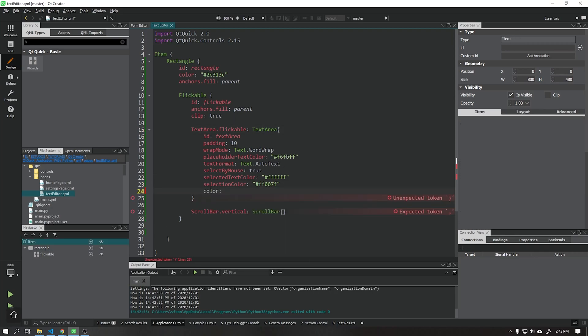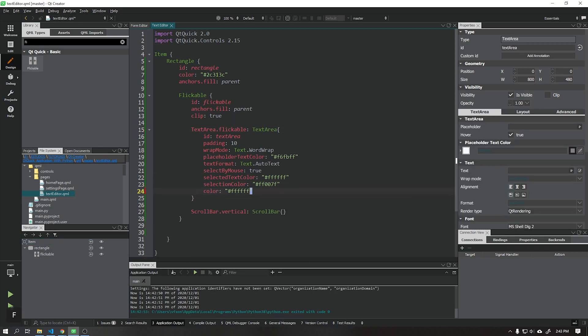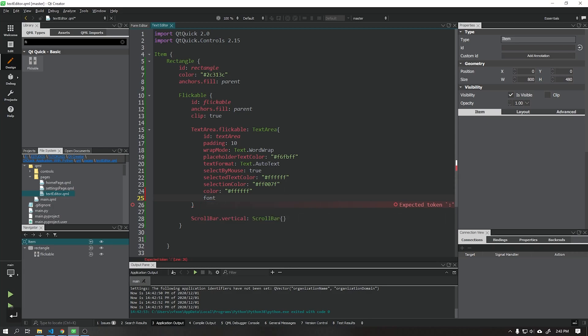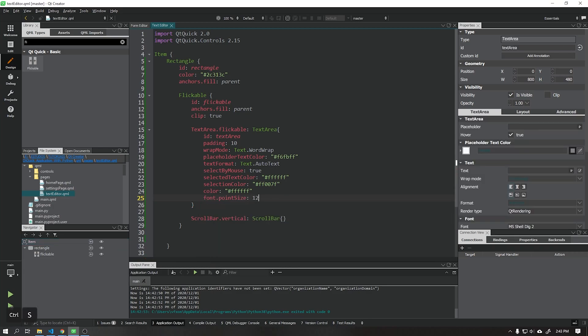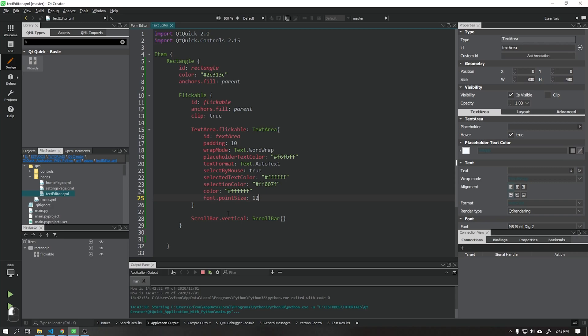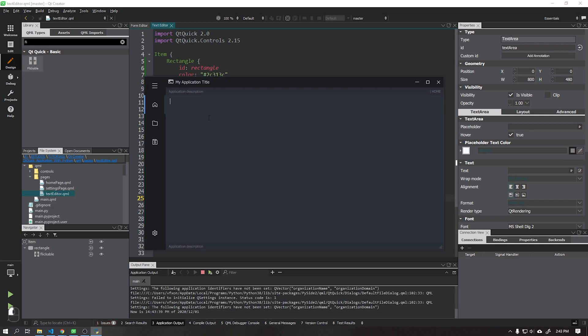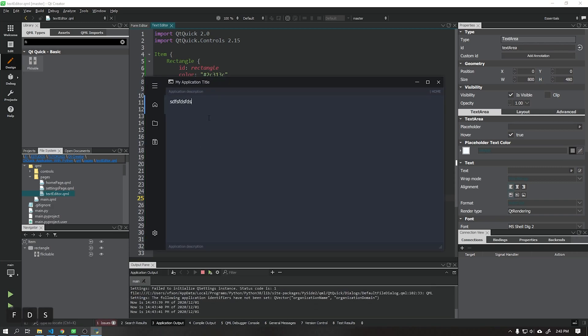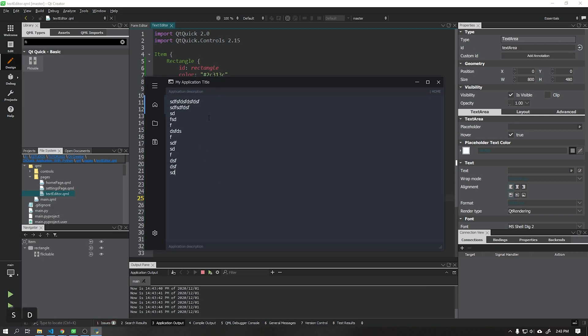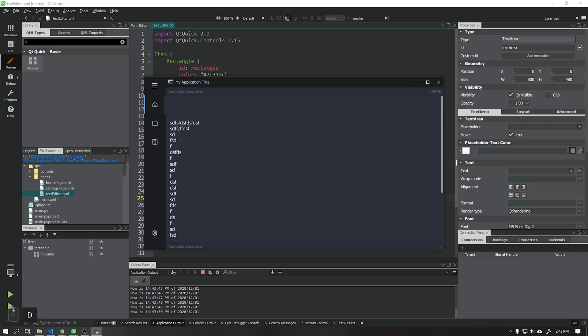We will also put the text color as white and the font size 12. See that our text area has been created and our scrollbar is already working correctly.